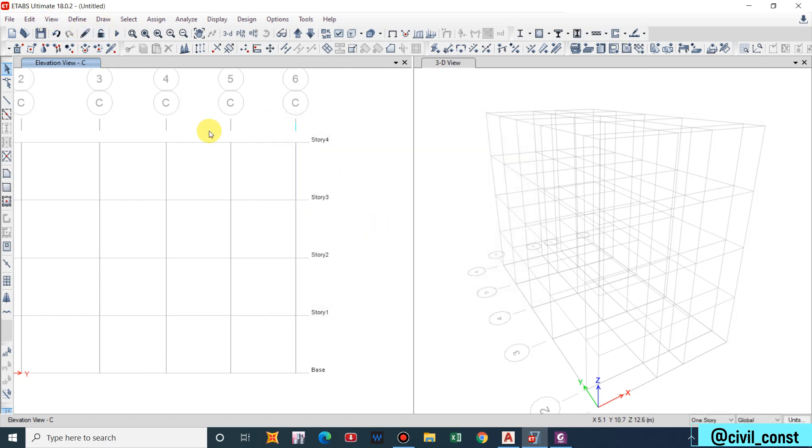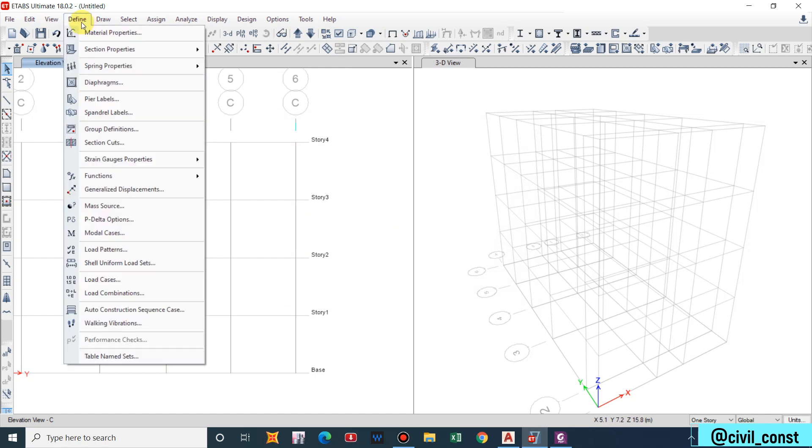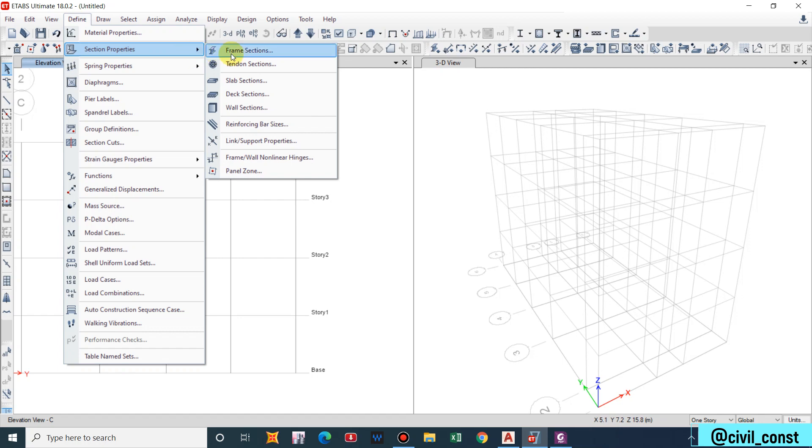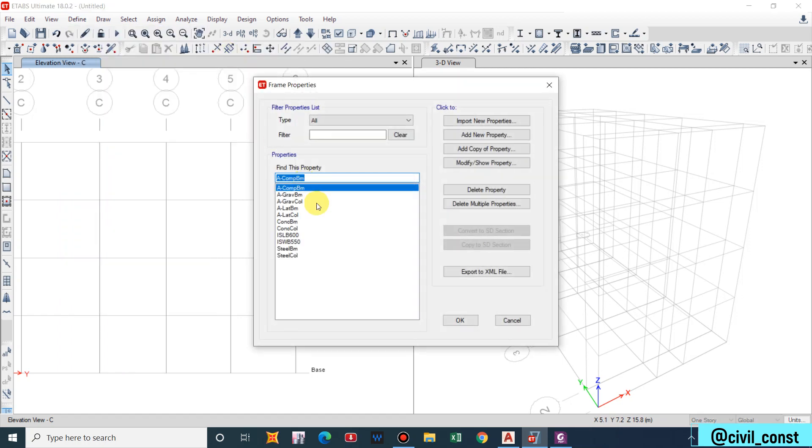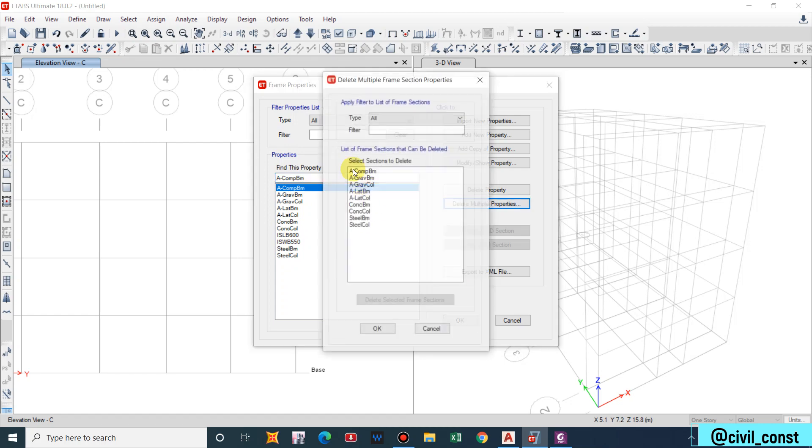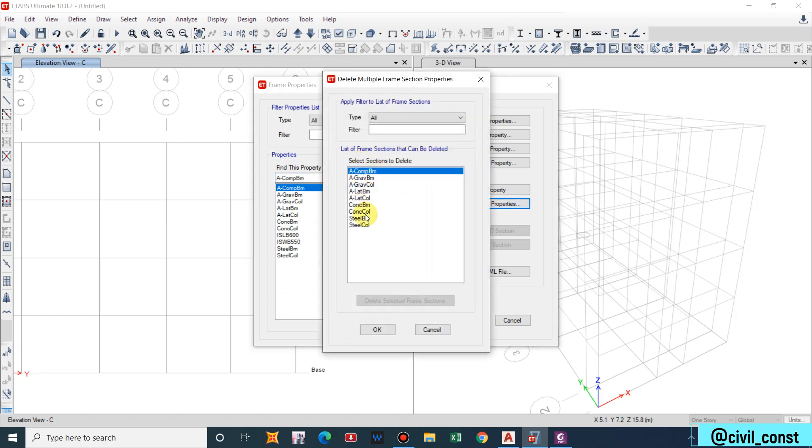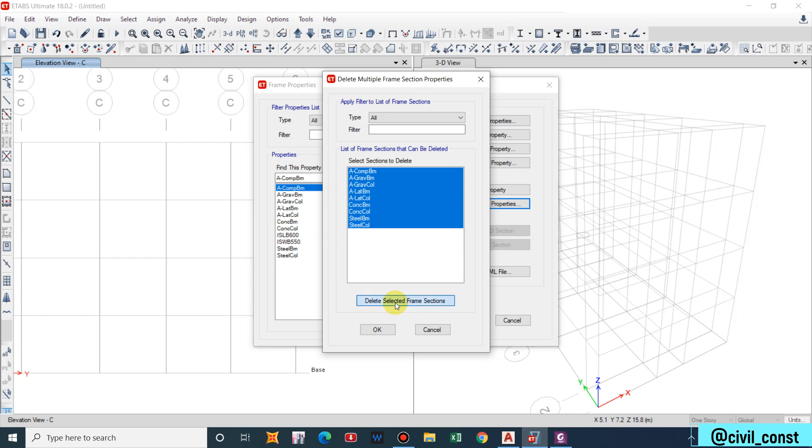Material defining has been done. Now after defining material we will define the section, that is the column size, column type, similarly beam, slab, etc. If we have any shear walls then we also define that in this stage. Go to Define, Section Properties, Frame Sections and by default there will be a number of proper section properties.